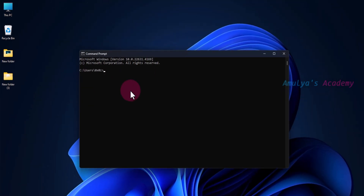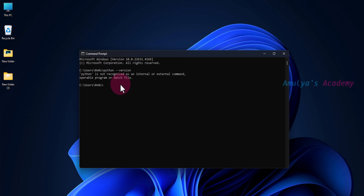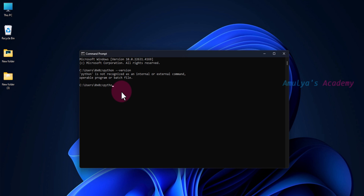Now if I open the Command Prompt and type 'python --version', you can see it returns 'Python is not recognized as an internal or external command.' And if I type 'python', it will no longer redirect us to the Microsoft Store. Now those two settings are disabled.